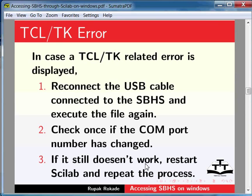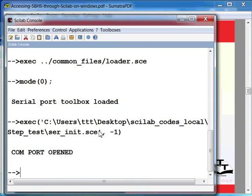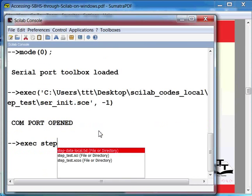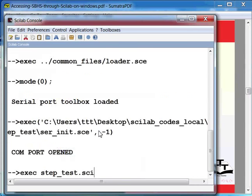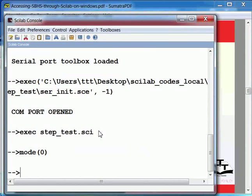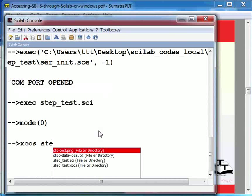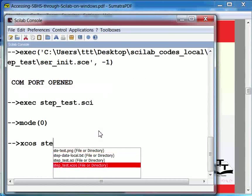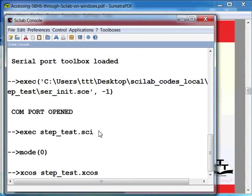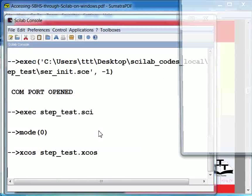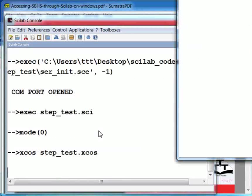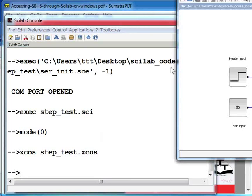In the Scilab workspace, execute the following commands. Type exec space step underscore test dot sce and press enter. Then type xcos space step underscore test dot xcos and press enter. This will launch the XCOS interface made for step test experiment.